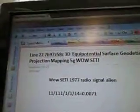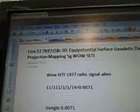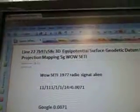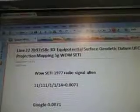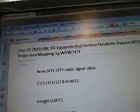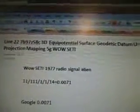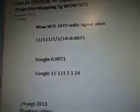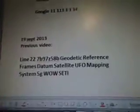Line 227B97Z58C3D. Equip Potential Surface Geodetic Datum UFO Projection Mapping, 5G Wild SETI. This is the Quo Vadis Geodetic Reference Frame Datum Coordinates and Equations Mapping for a UFO Spaceship Found in the Line 22 Wild Data.